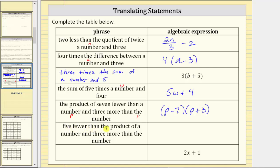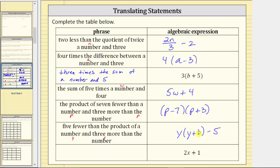Next, we have 'five fewer than the product of a number and three more than the number.' Let's use the variable y for the unknown number, which occurs twice here. Three more than the number is y plus three. So we want five fewer than the product — let's first write the product. We have a product of a number and three more than the number, which is y times (y plus three). And we want five fewer than this product, so we have minus five. Here we have implied multiplication of a number and three more than that number.